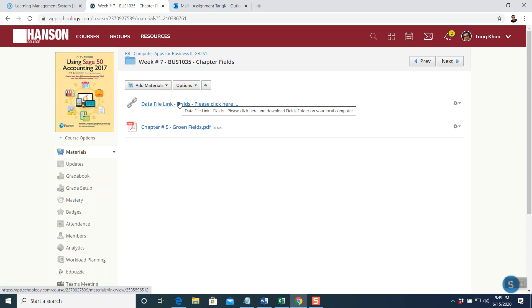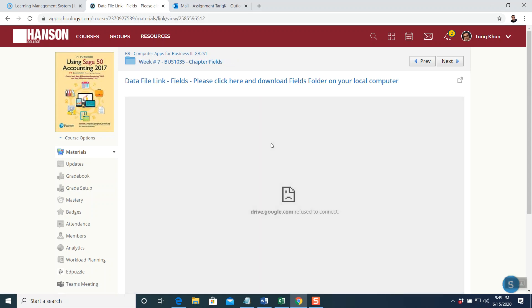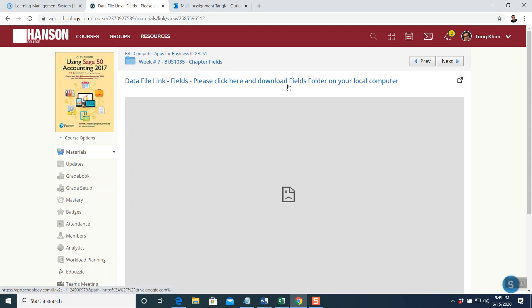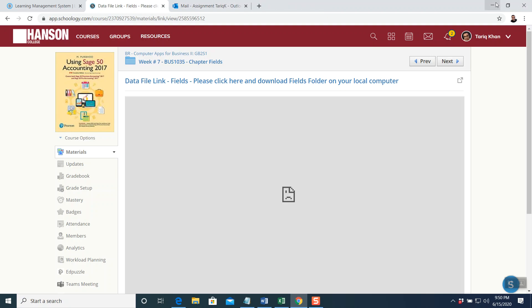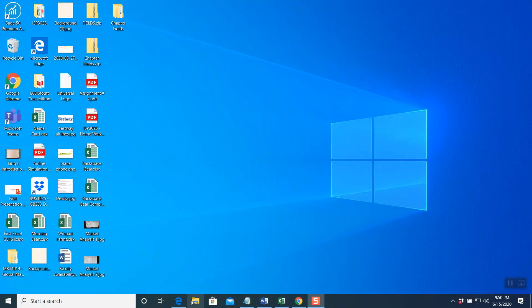To download this file, click on it and it will give you instructions — Data File Link Fields. Please click here and download the fields folder to your local computer. This window will open, then click on the word 'download' on your right-hand side. Do not click anywhere else — click on the word download. As soon as you click it, it will go into your downloads folder.